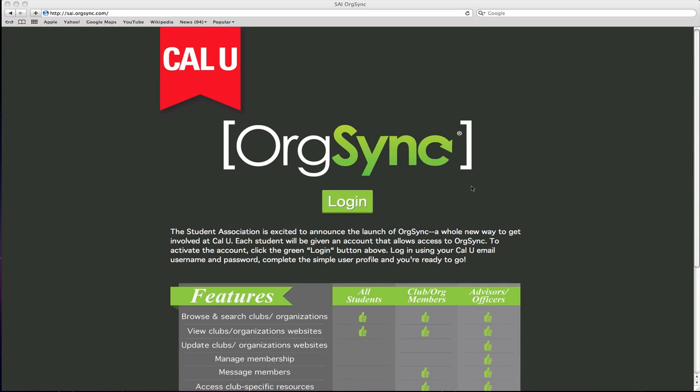Hello and welcome to another OrgSync tutorial. My name is Josh Hanna and today I will be showing you how to use the involvement tool on OrgSync.